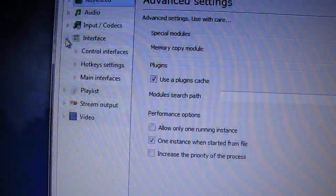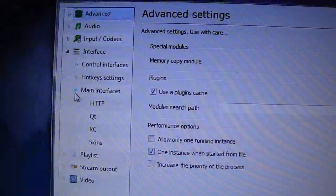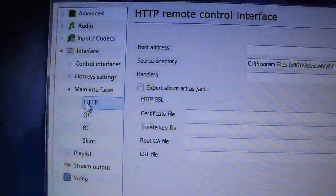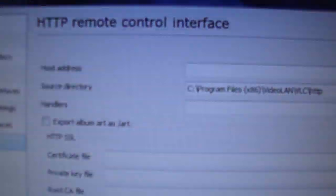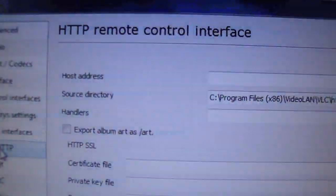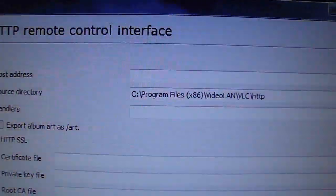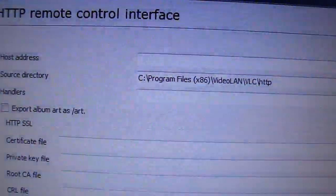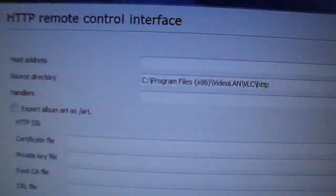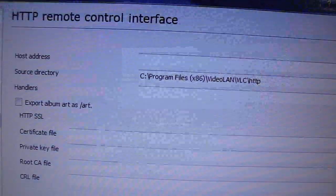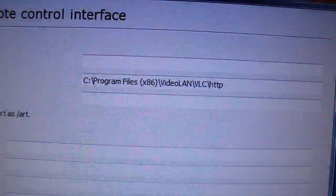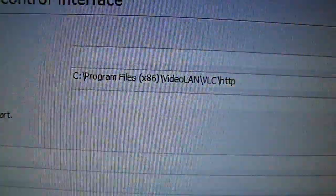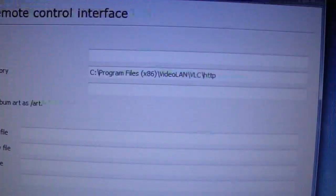Go to Interface, Main Interface, HTTP, Source Directory. You put in the source directory of the program, the web server. So for me, it's Program Files x86, Video LAN, VLC, HTTP. Save that.